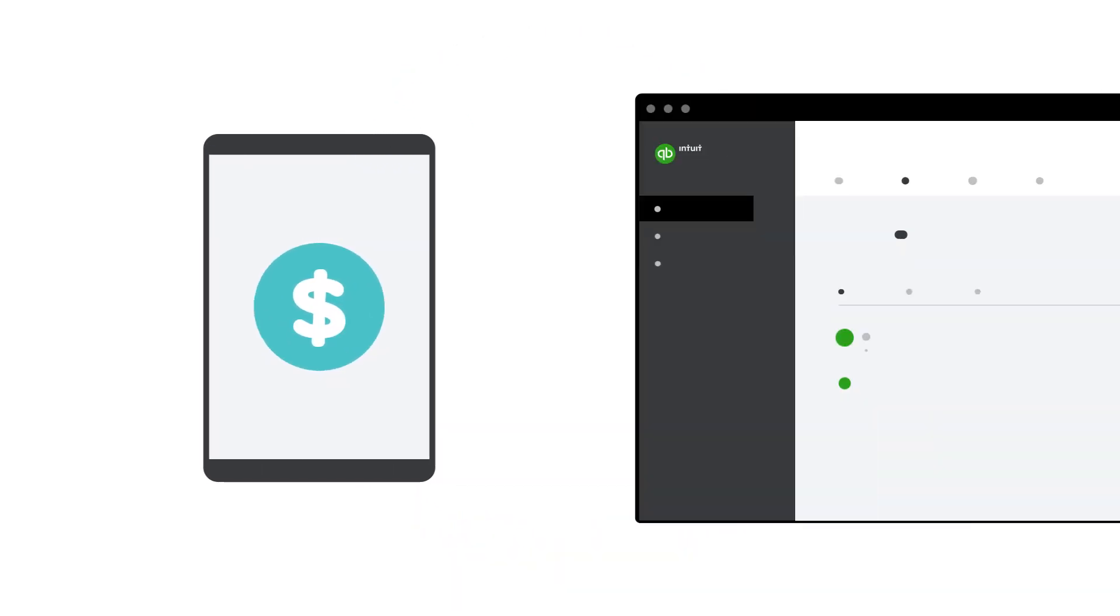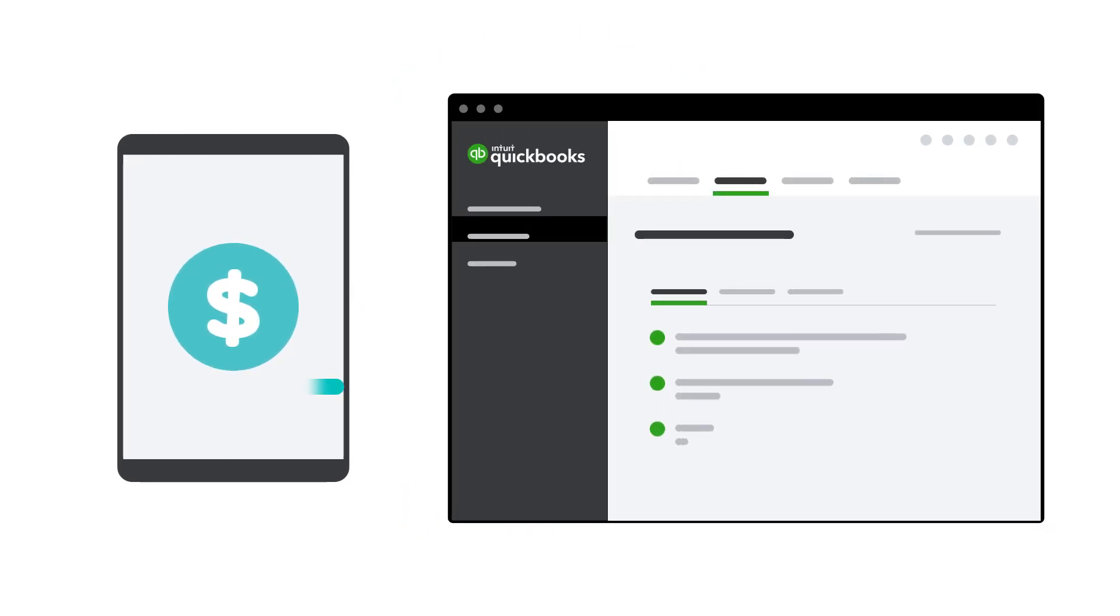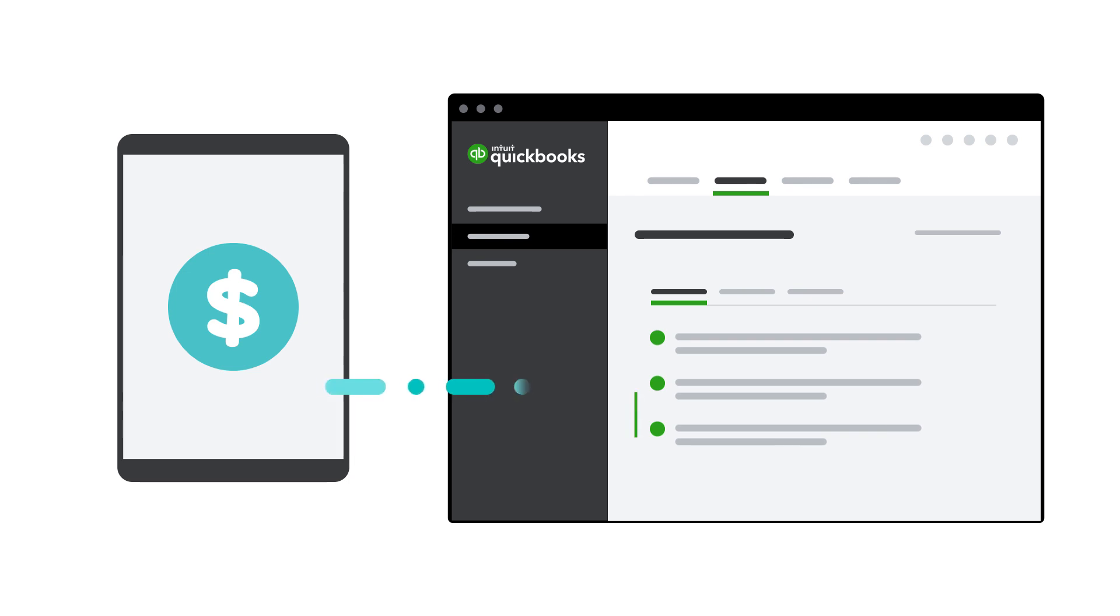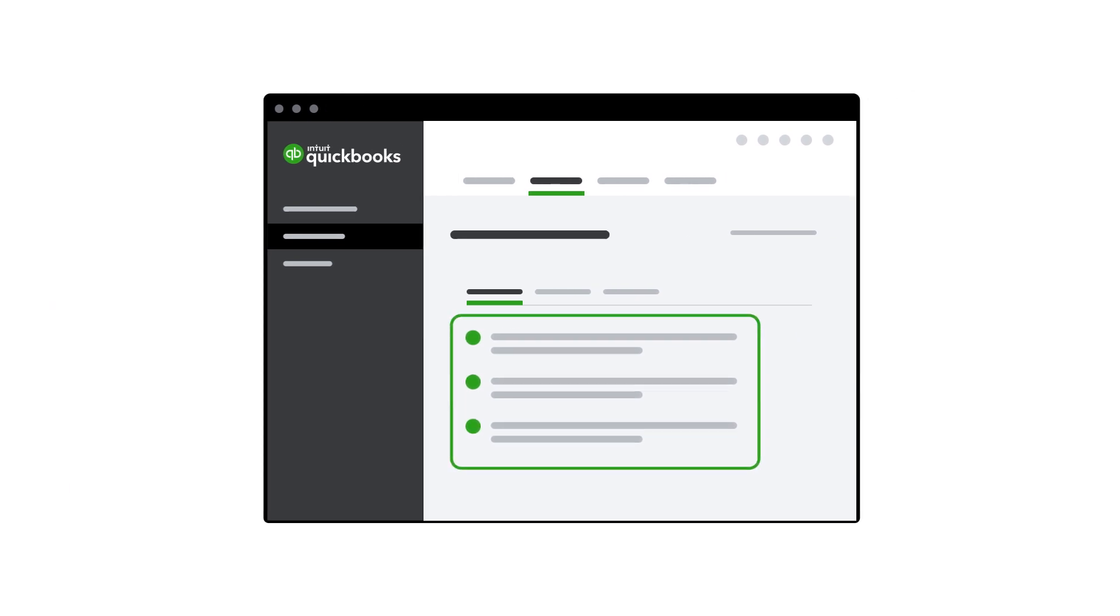QuickBooks groups your payments from Square so that it matches against your bank deposits for easy reconciliation, avoiding any duplicate transactions in your books.